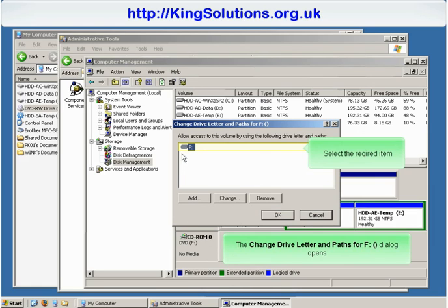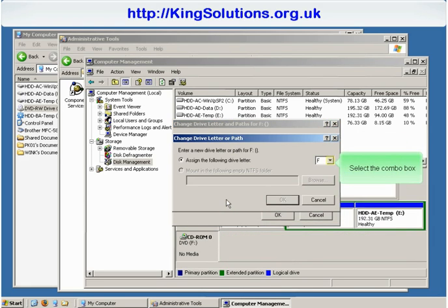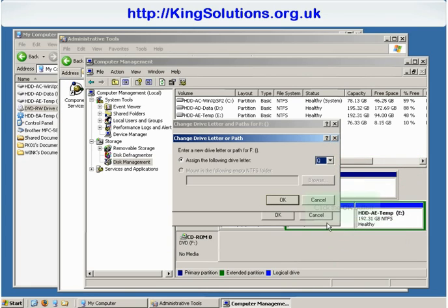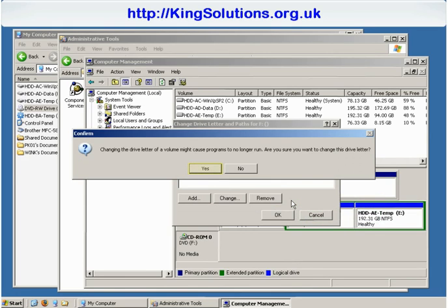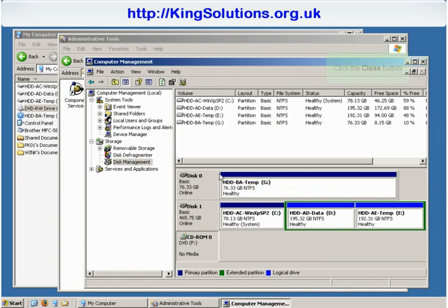Select the required item and then click the Change button. Select the new drive letter from the drop-down list — I require letter Q — and click the OK button. Click the Yes button to confirm you want to change the drive letter, and then click the Yes button to confirm you want to continue.